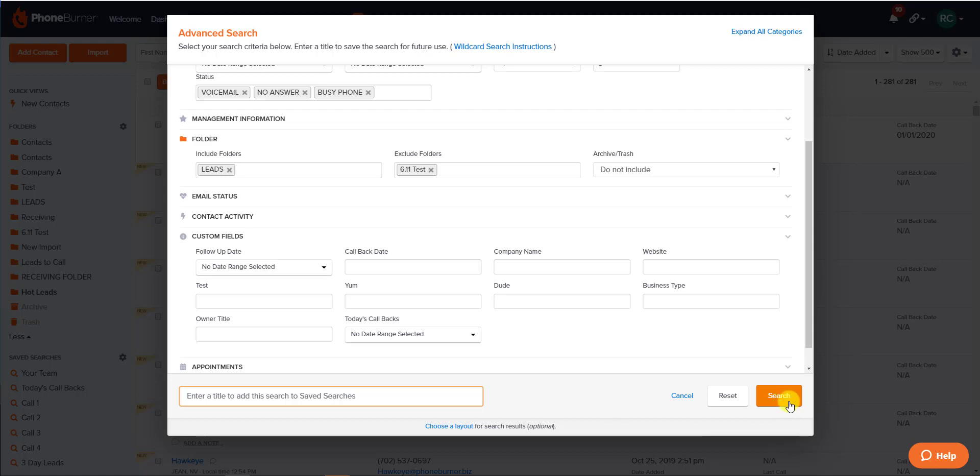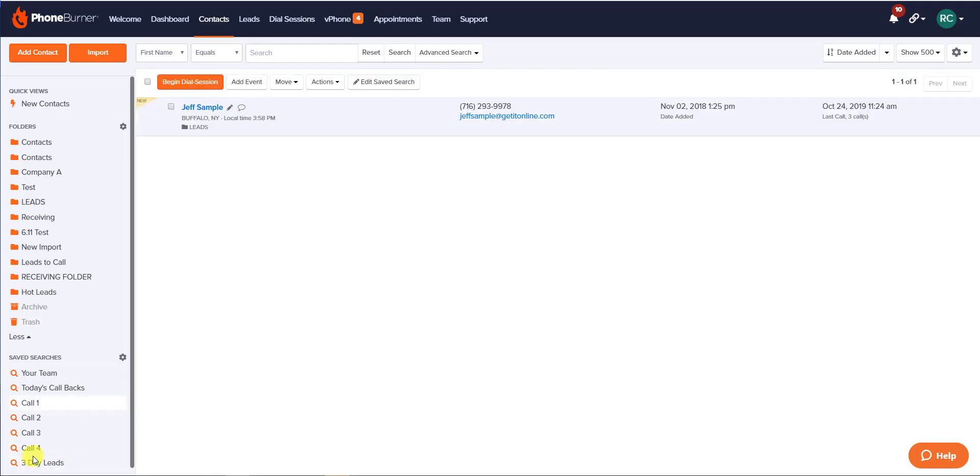And you can also create a saved search, which means this search criteria would be available to use at any time with a click of your mouse. Once you've named your search, go ahead and click the Search button to add that search to your bottom left corner of your screen.